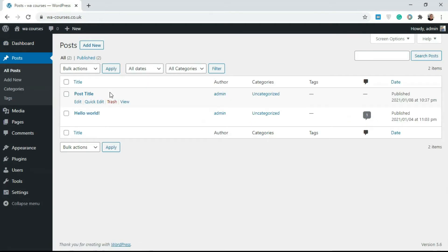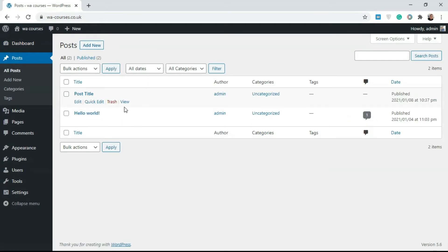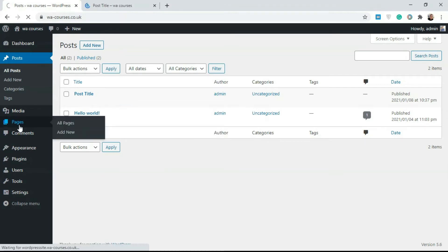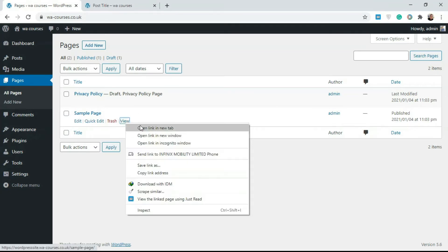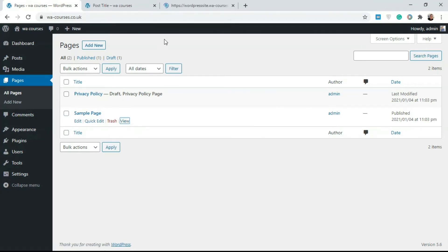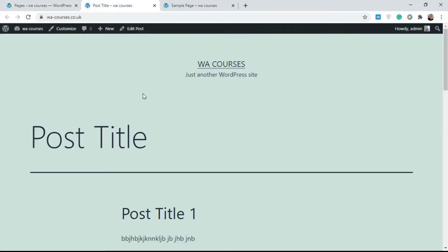I have this created. I'm just going to view this post, and we'll go over to pages. I'm going to open a page here—I'm going to open the sample page so we can see the difference between how they are displayed. If you go over to your post...